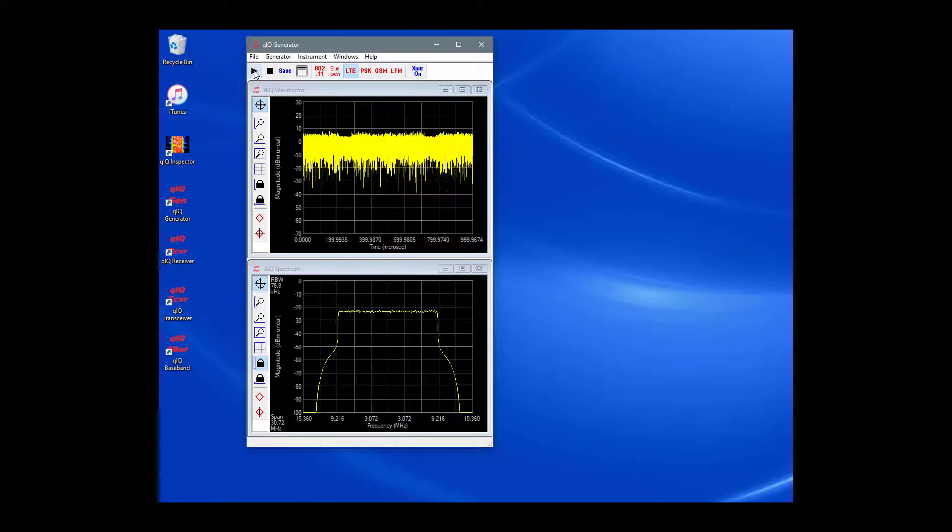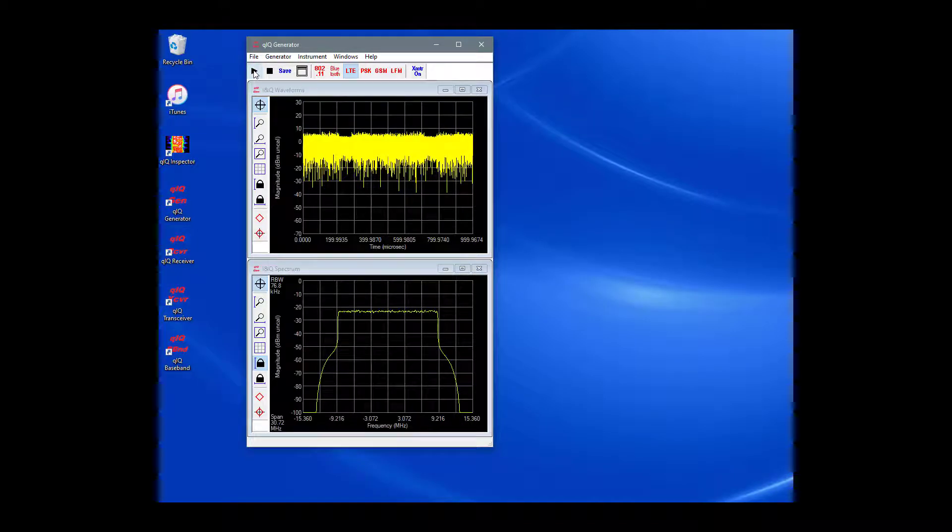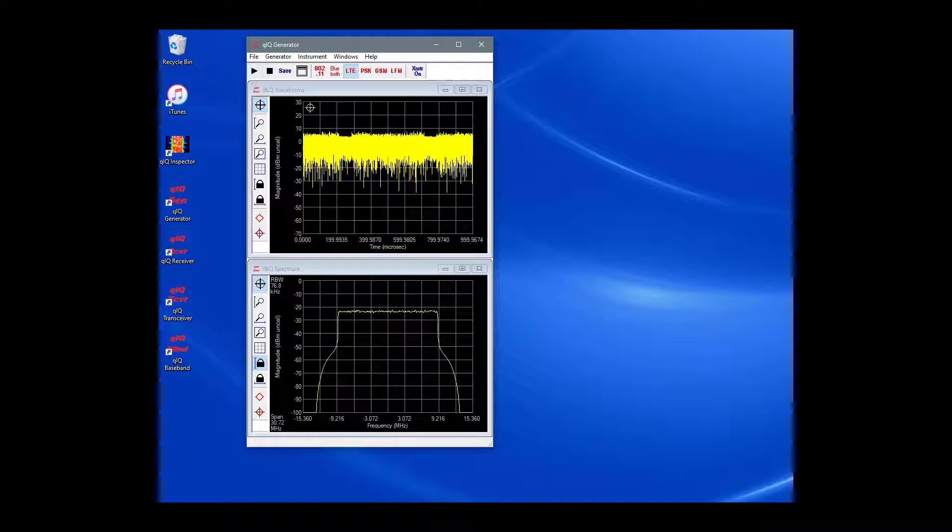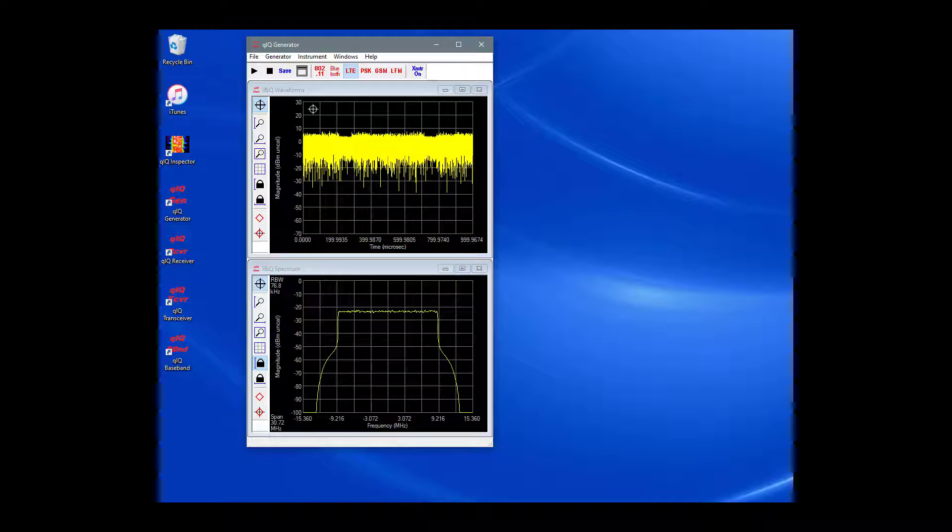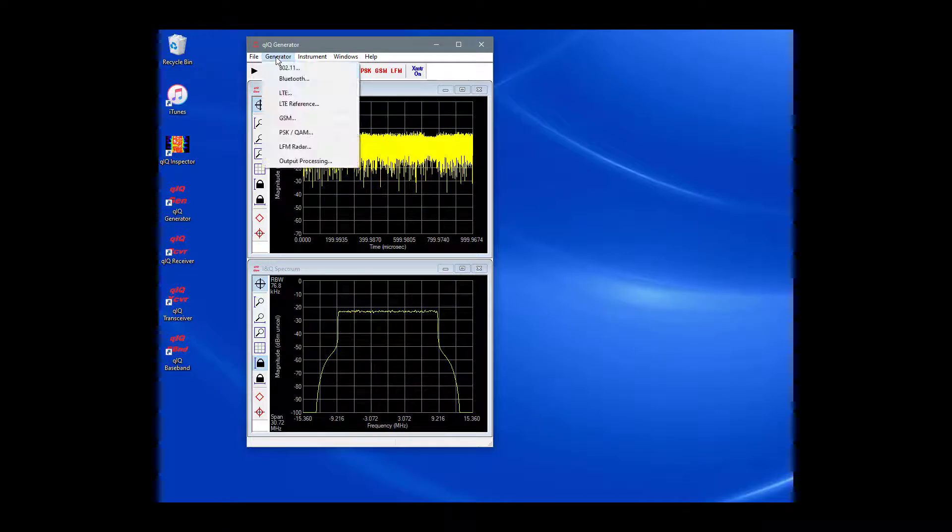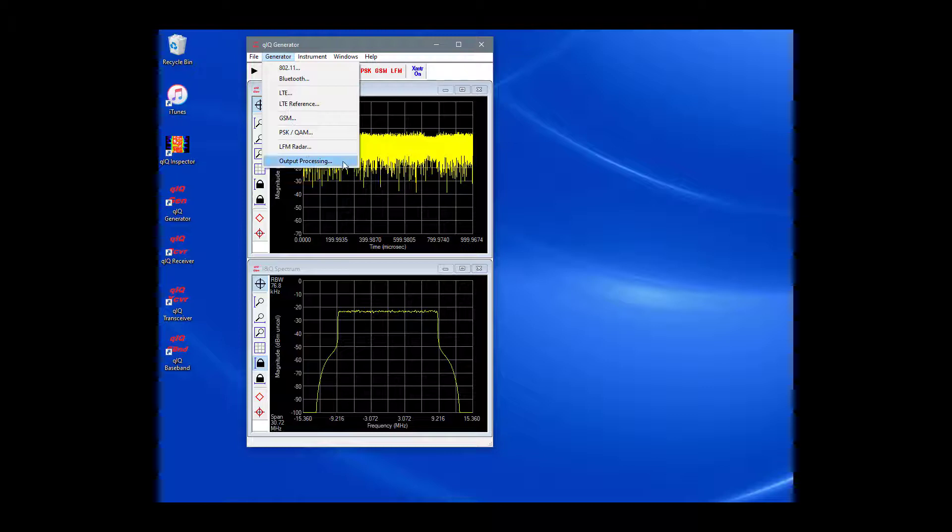Make sure that the Transmitter On button on the main toolbar is not highlighted. Click the Start button. This creates the IQ waveform. The sample rate of the created waveform for LTE is 30.72 MHz per second. When we use the ADRV9009 eval board, we will need to have a sample rate that is compatible with the available baseband configurations.